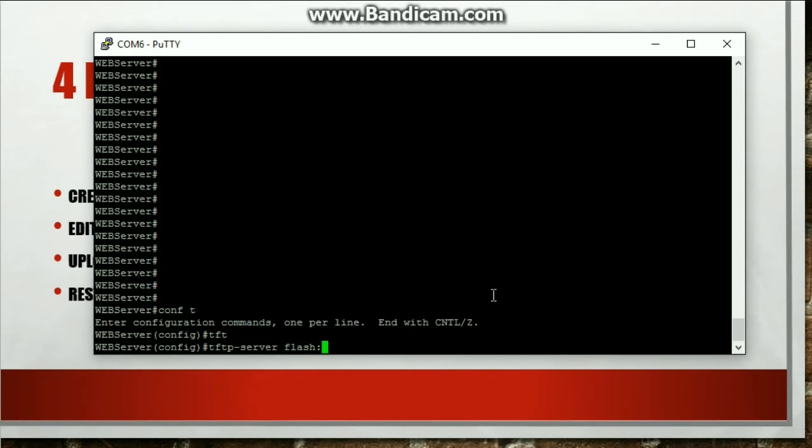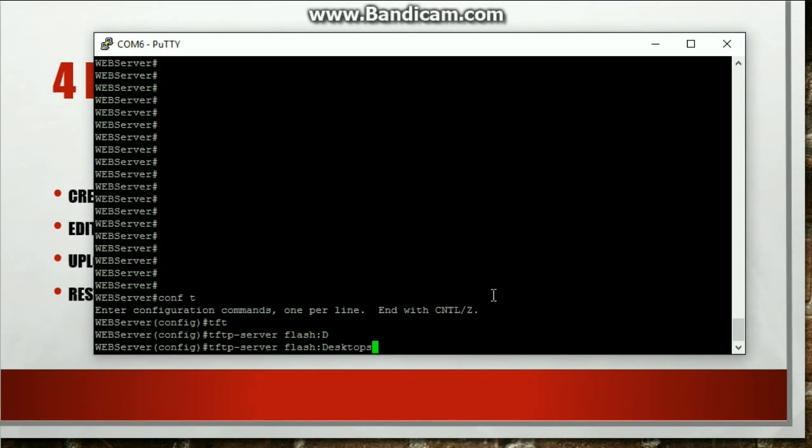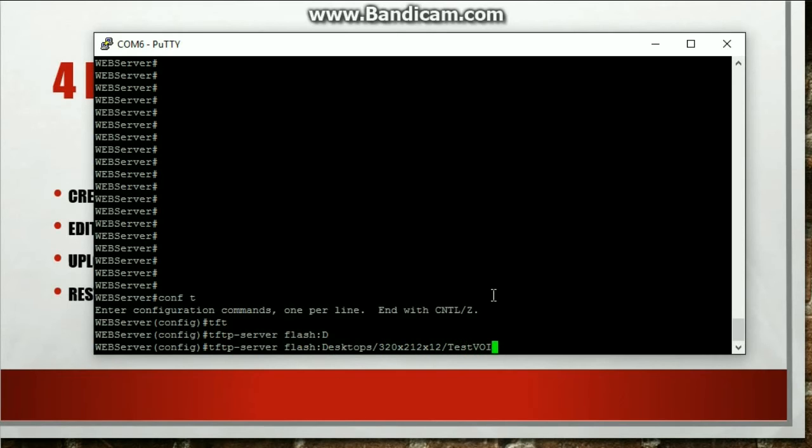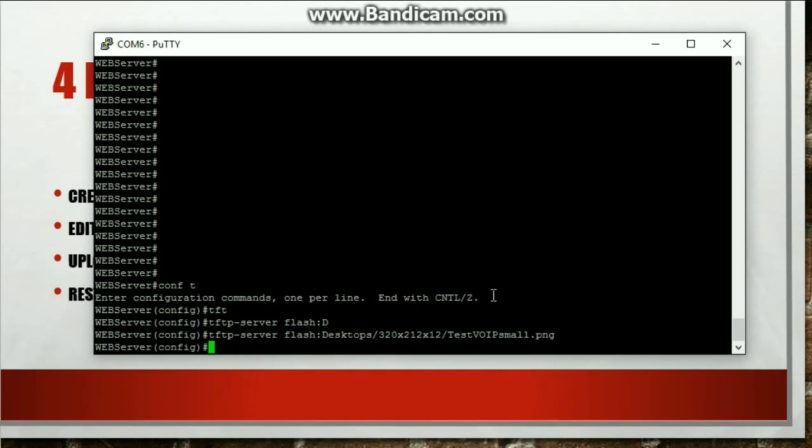You just get to do TFTP server and then now I need to point to where that file is. So flash, what is it? Desktops, 320 by 212 by 12. And then the name of the file. So we did test VoIP small.png. Enter.